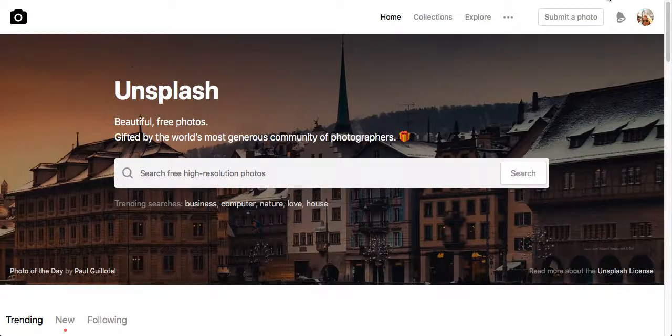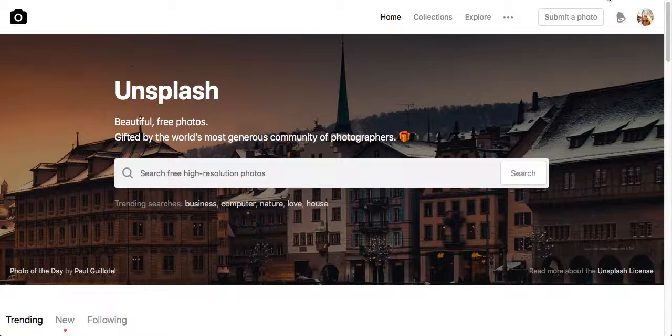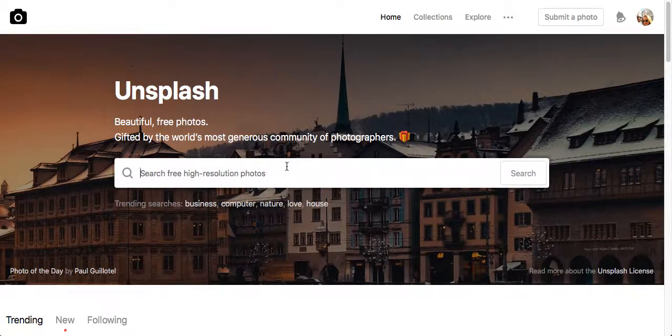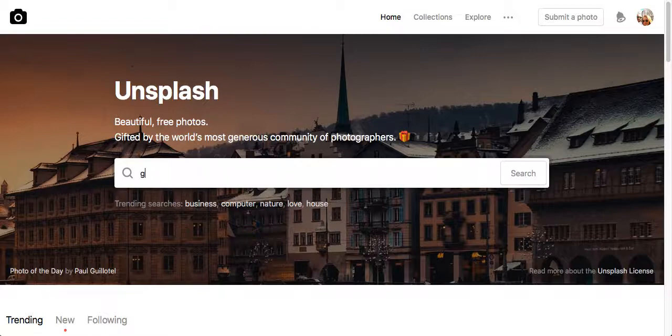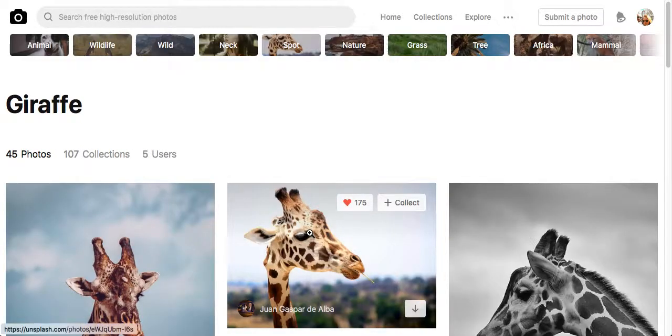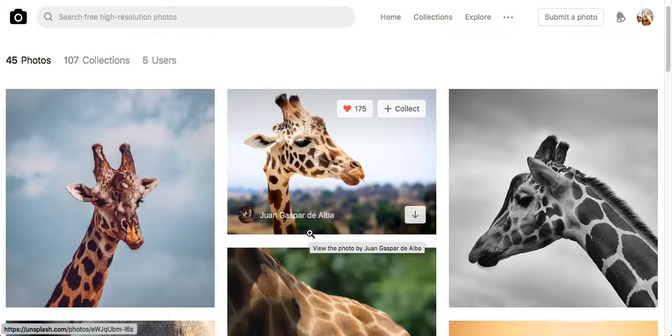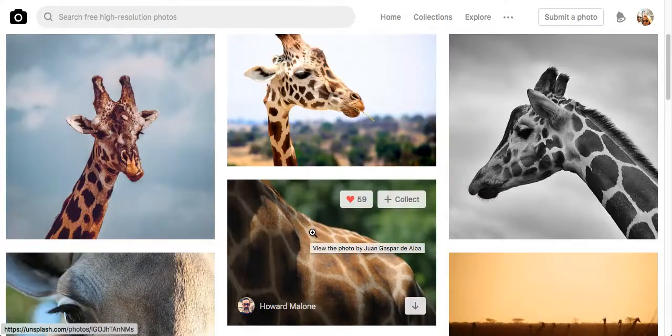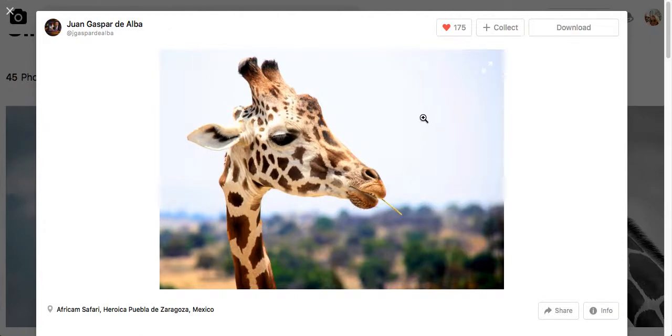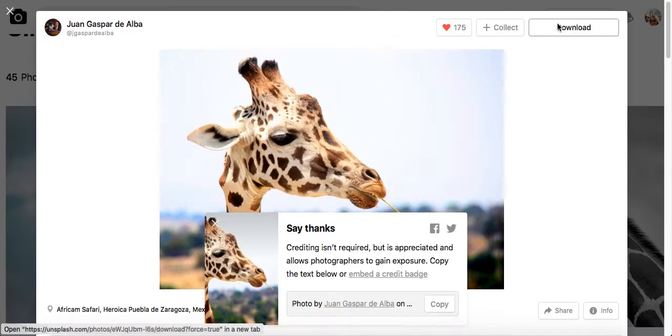So if you go over to Unsplash, obviously in a different window because you don't want to lose your Facebook post, then pop down what you want to find in the search box there. Let's just pick a word at random - let's go with "giraffe". So you just pop what you want to find into the search box, hit enter, and it should pull some stuff up for you. We've got some lovely giraffe pictures here, so let's go ahead and click on one of these. If you like this one in particular, you just click on download and it'll download it directly to your computer.